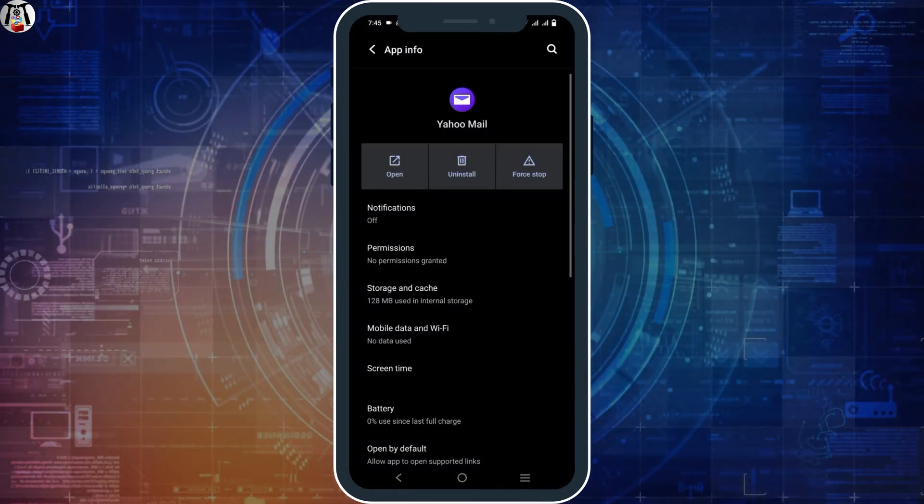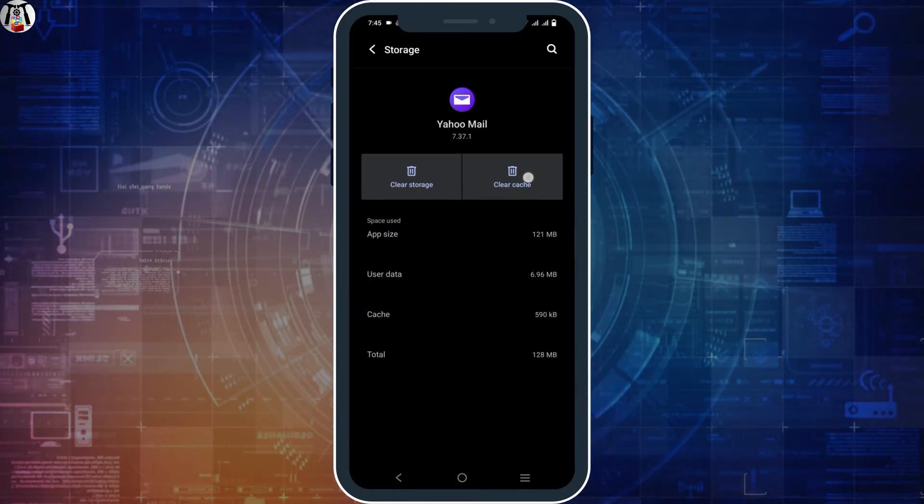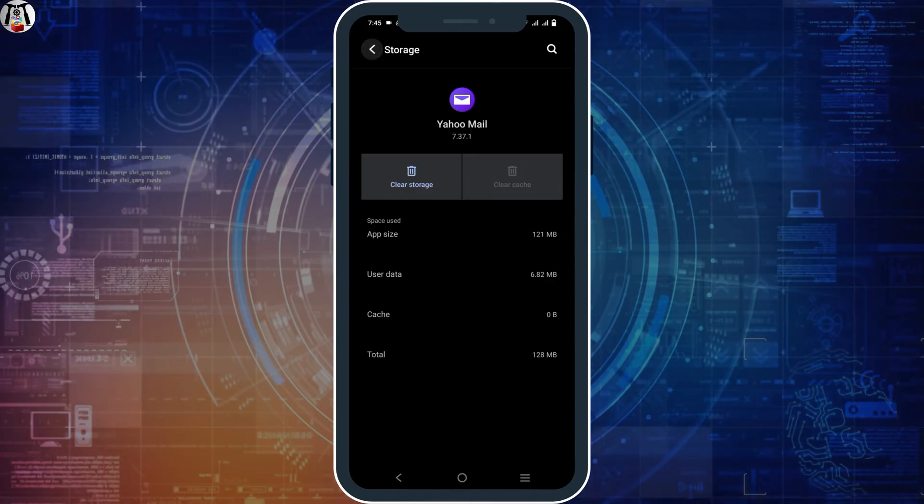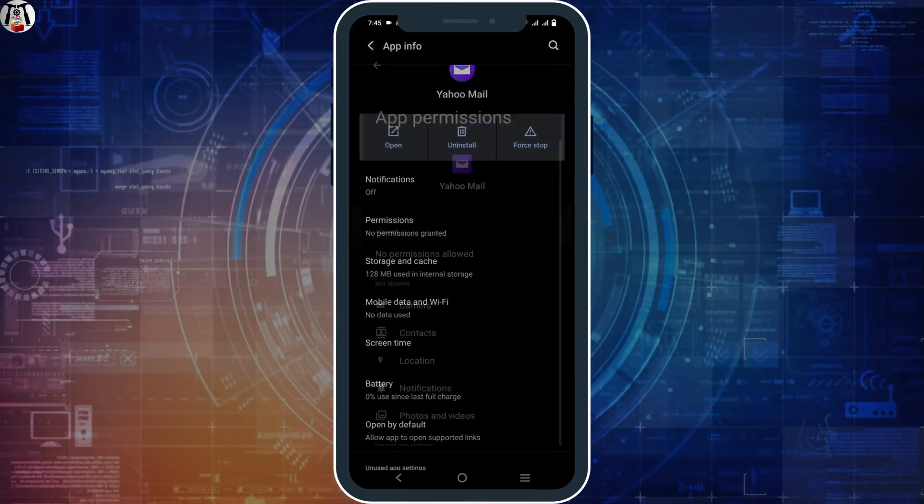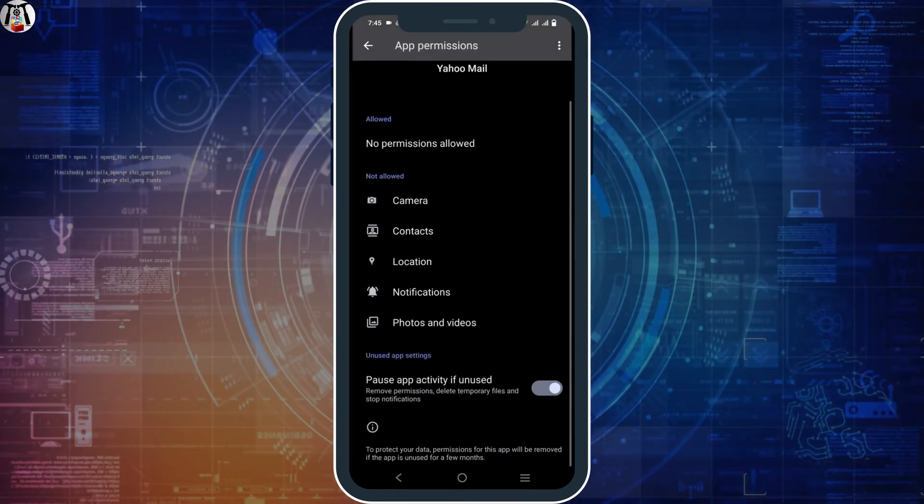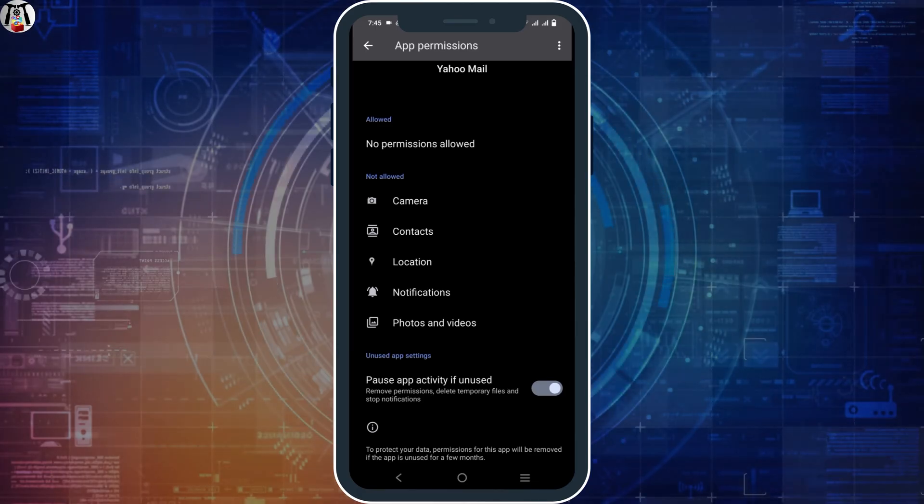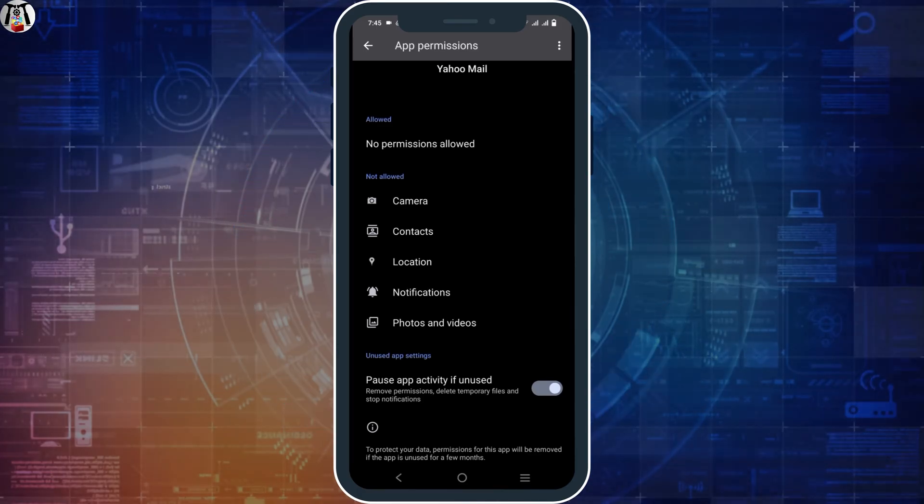Next option is long press the Yahoo Mail, go to app info, click on storage and cache, and clear the cache. Likewise, you can go to the previous page and then click on app permissions. Make sure all the necessary permissions has been given.